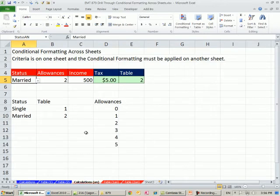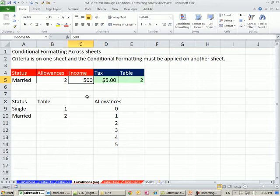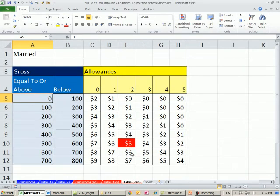In this video, we want to see how to do conditional formatting across sheets. I have status, allowances, and income, and that's the criteria I want to use to highlight the intersection on a different table.